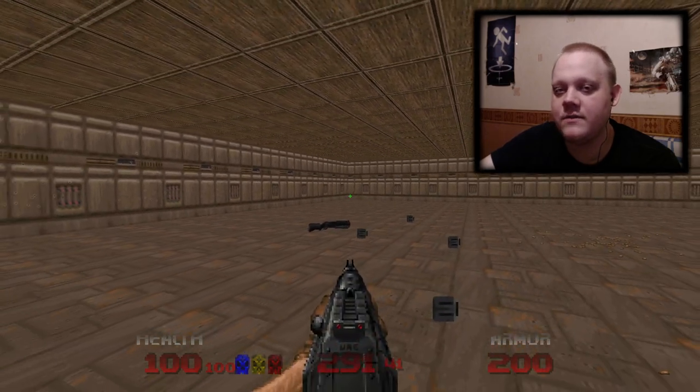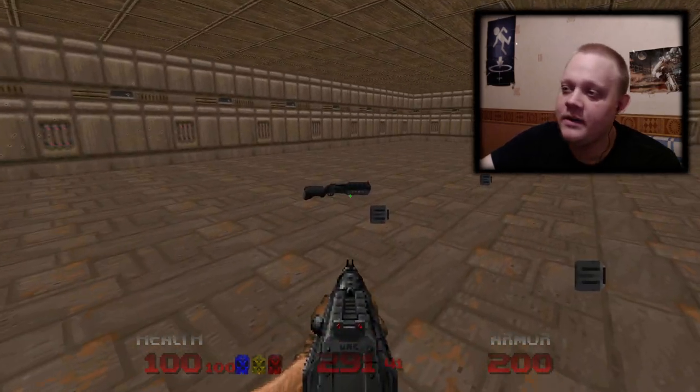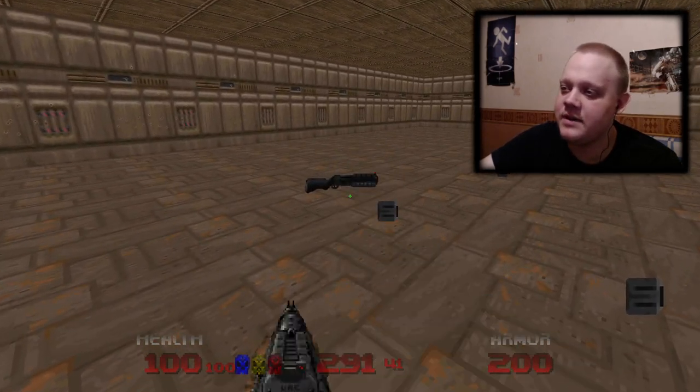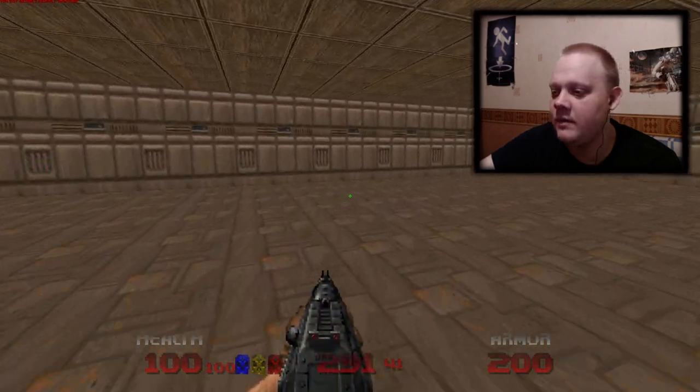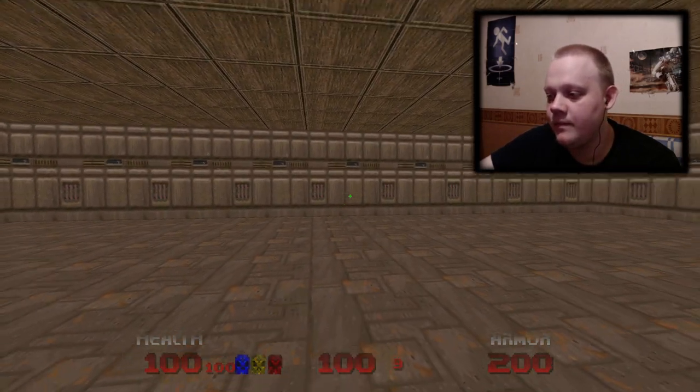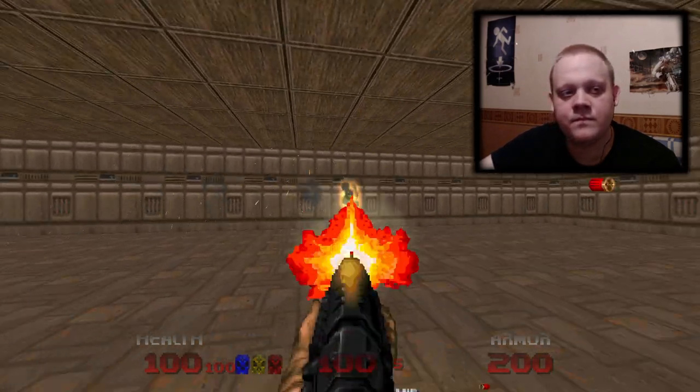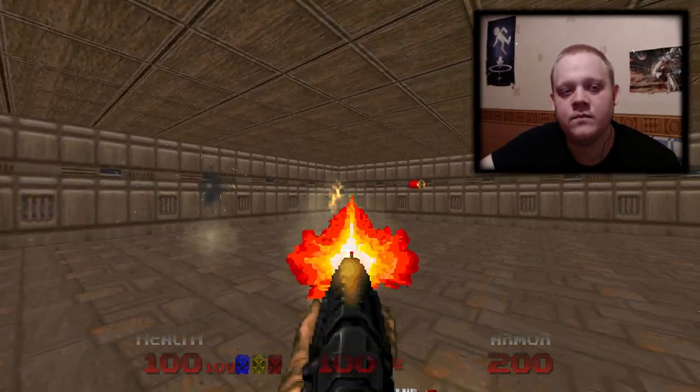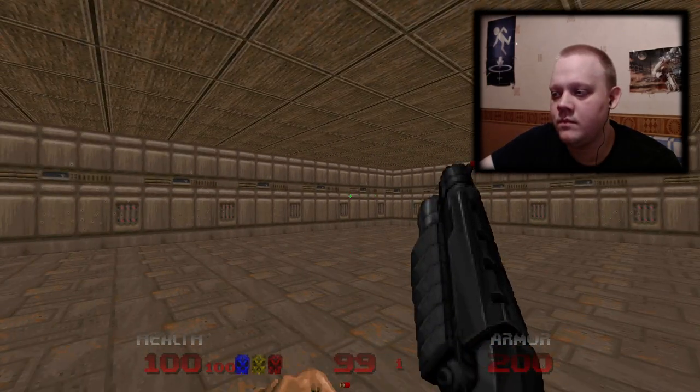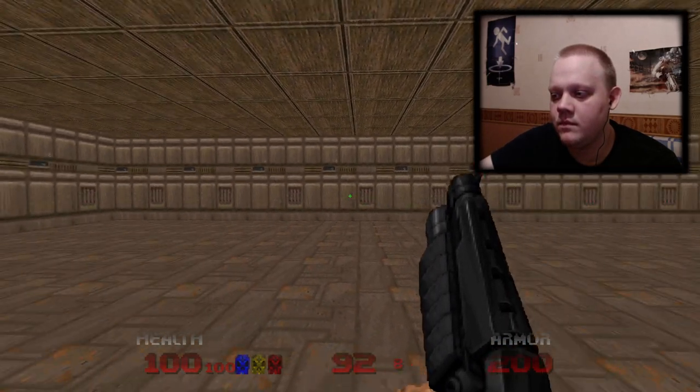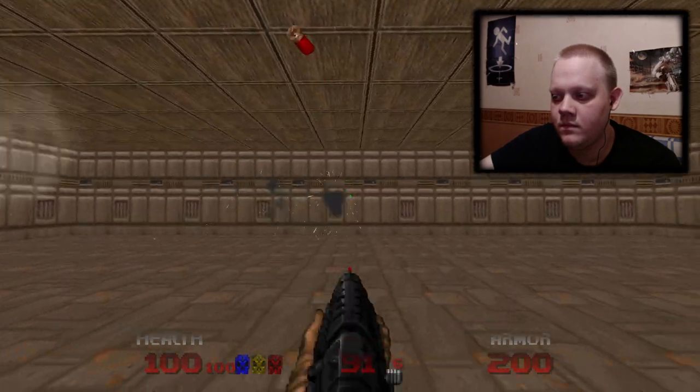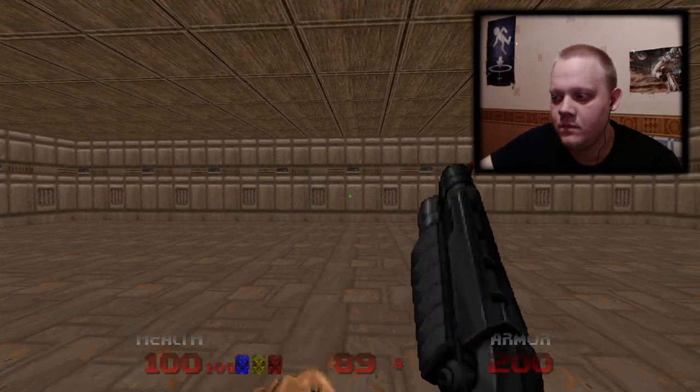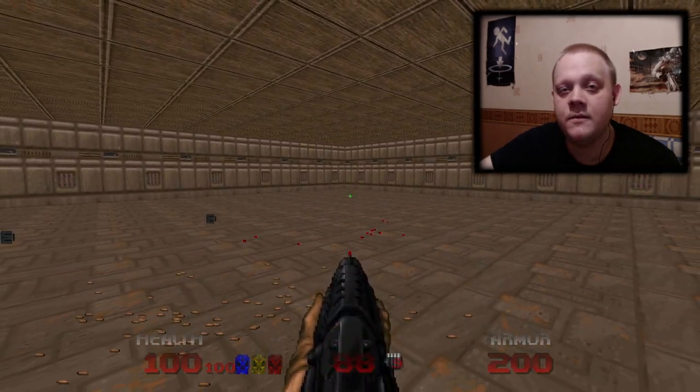Later I will show you these weapons in action. And the last weapon is the automatic shotgun, also from Complex Doom. Pretty cool, huh?